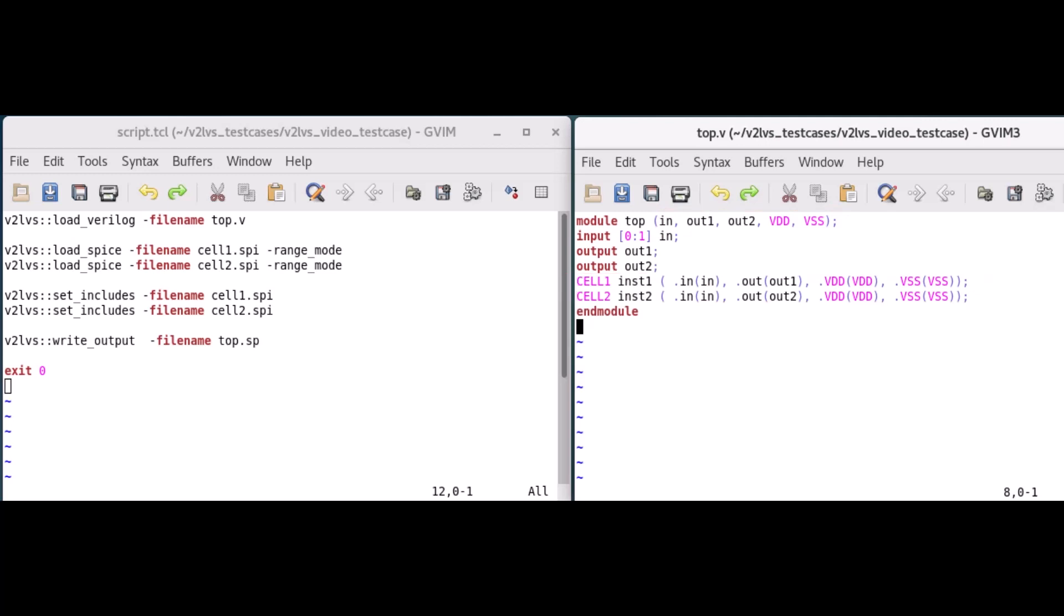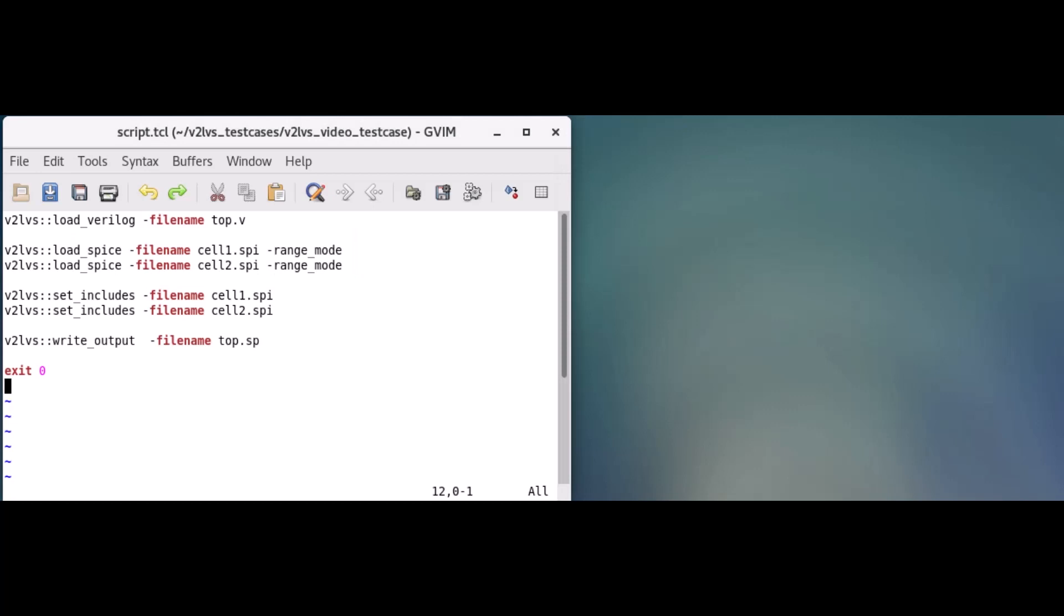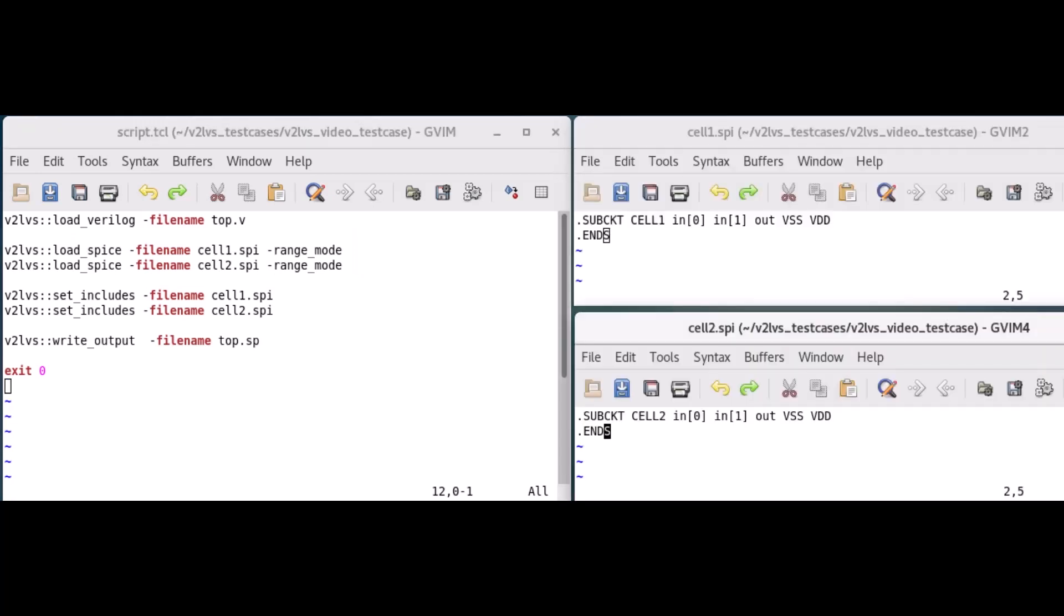The following load SPICE commands specify the SPICE files that define these sub-level modules. Here is what my cell1 and cell2 SPICE files look like.